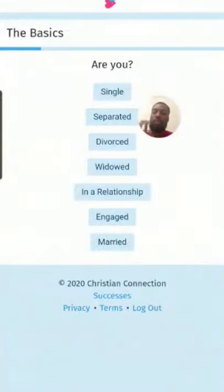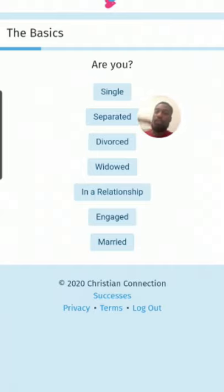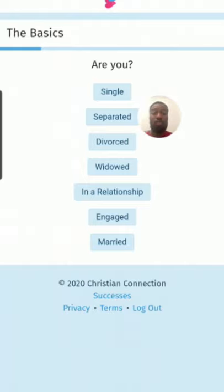I've already done some of the basics. I've signed up and put in my name. You've got these options: single, separated, divorced, widowed, in a relationship, engaged, married.